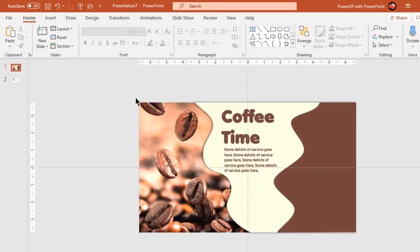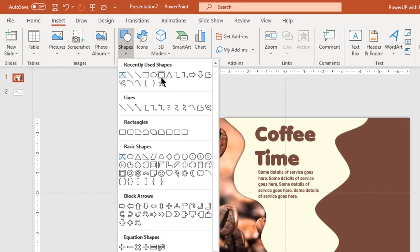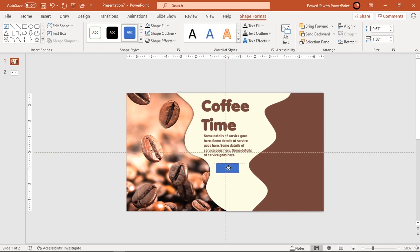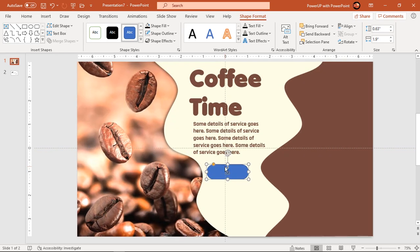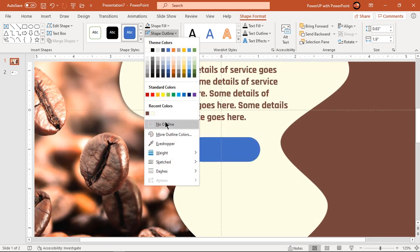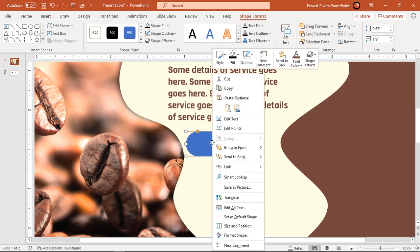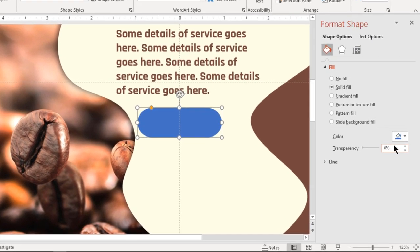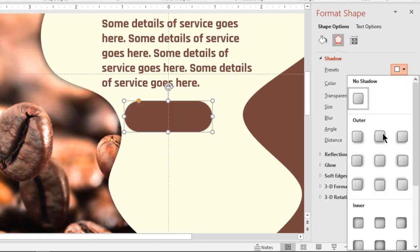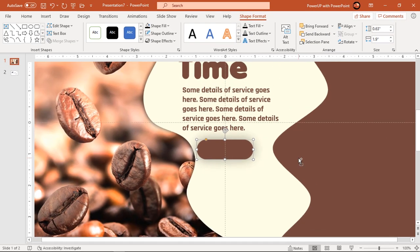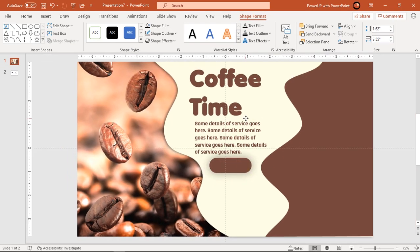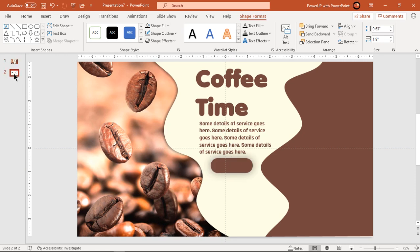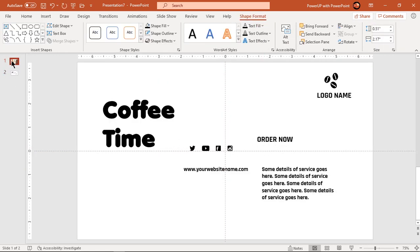Let's quickly create order now button using rounded rectangle shape. Increase its roundness, make it no outline, and change its fill color to darker shade. Apply outer shadow effect and adjust its blur value. Continue to place all text fields and PNG icons and change its colors.